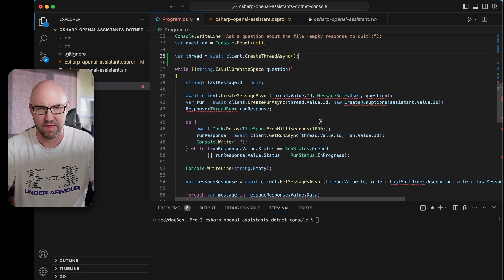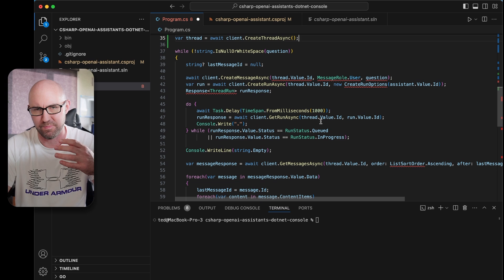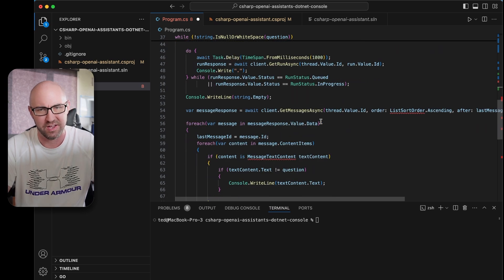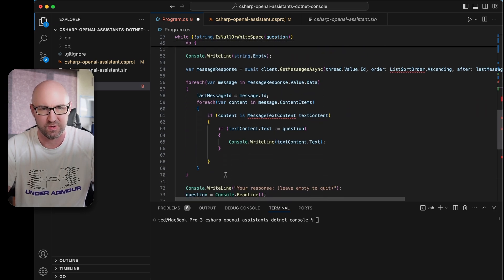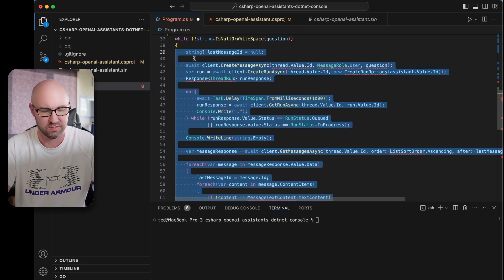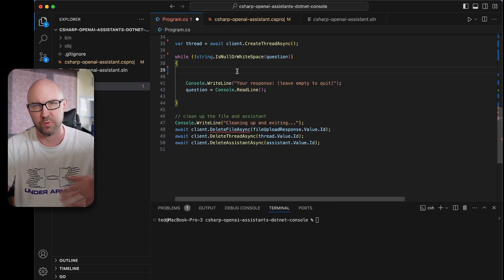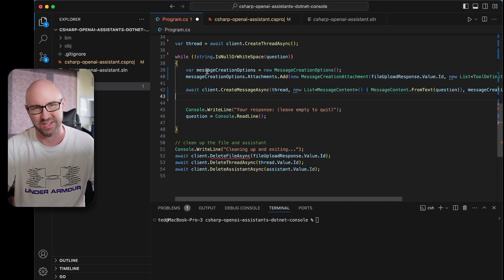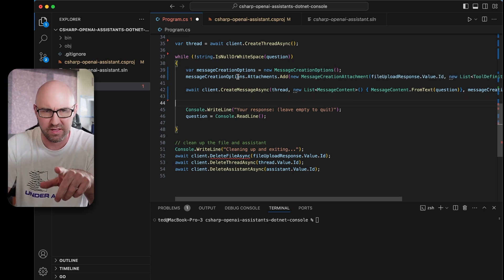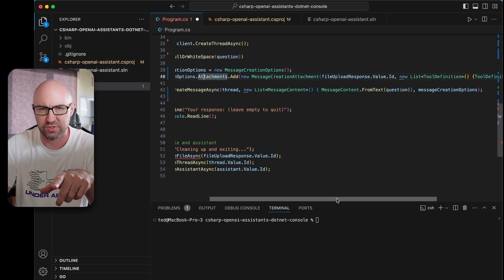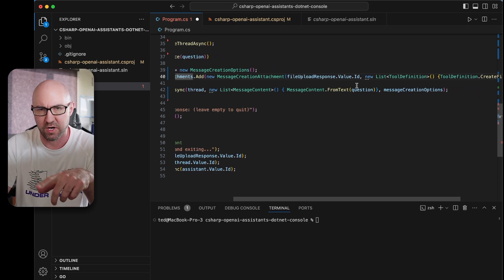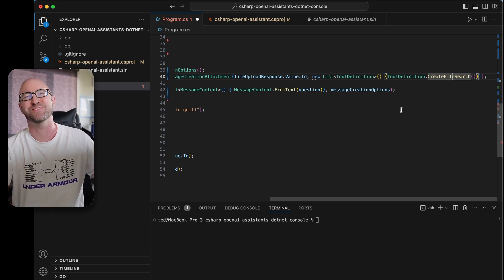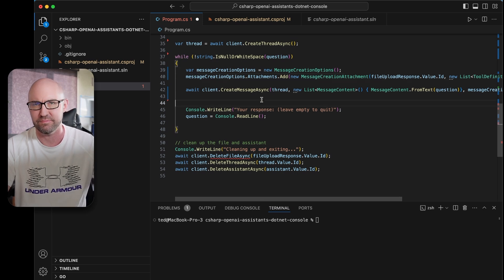All of this code was around polling for new messages so we could get them onto the screen when they were ready. None of this is required anymore, so we can delete all of this. Within our questioning loop, we need to create a message — here's one I made earlier. The message creation options now has attachments, so we can refer to the file upload response file, and the tool here is tool definition create file search, which previously was not available but now it is.